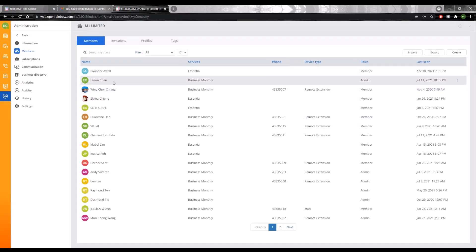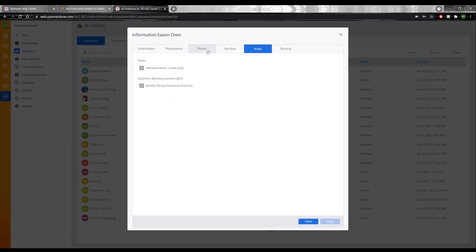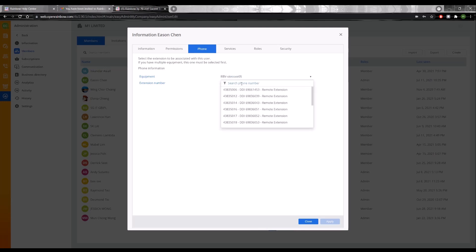So I'm just going to come to my own profile here. I can see that administration has been assigned to me, license has been assigned to me, and I go to phone. What I want to do is to assign an extension number to myself.